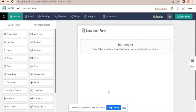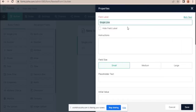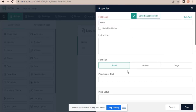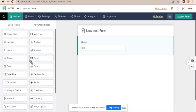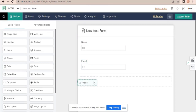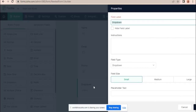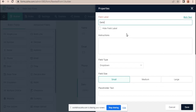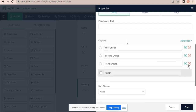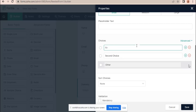Depending on this value, it will show necessary fields and hide necessary fields. So let's see — drag and drop your fields. On this delivery details form, it will show and hide fields.